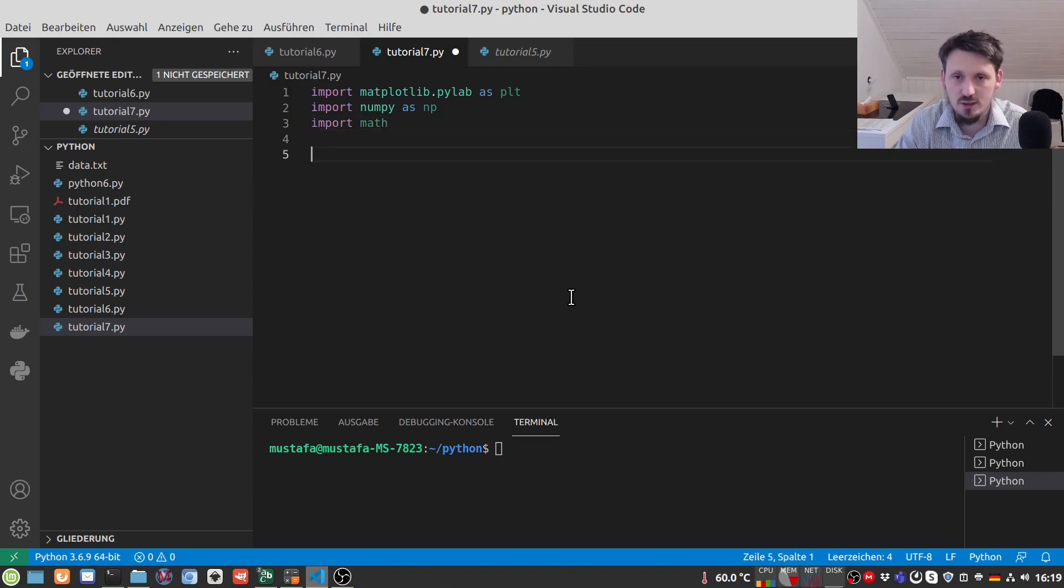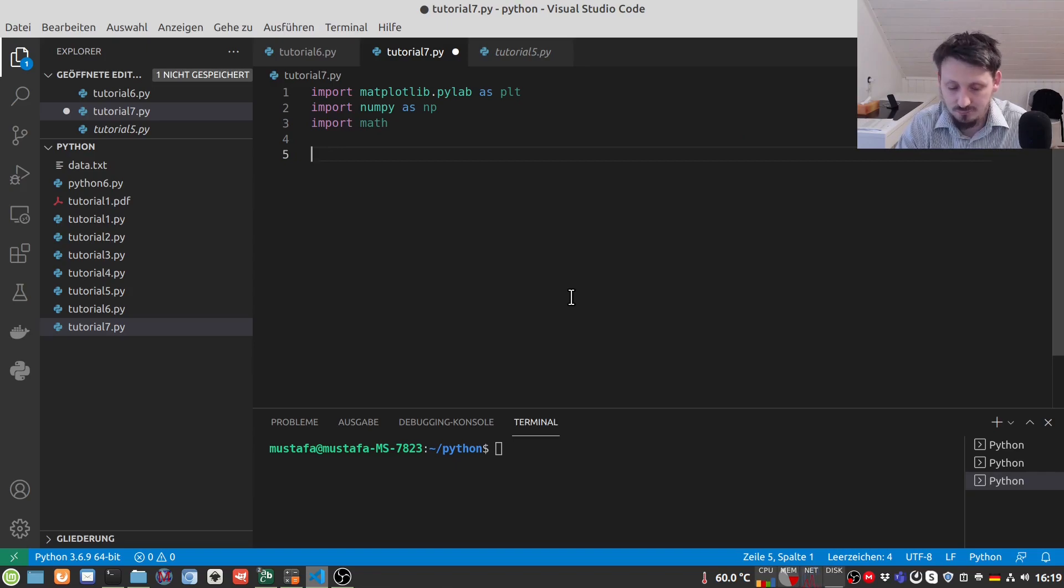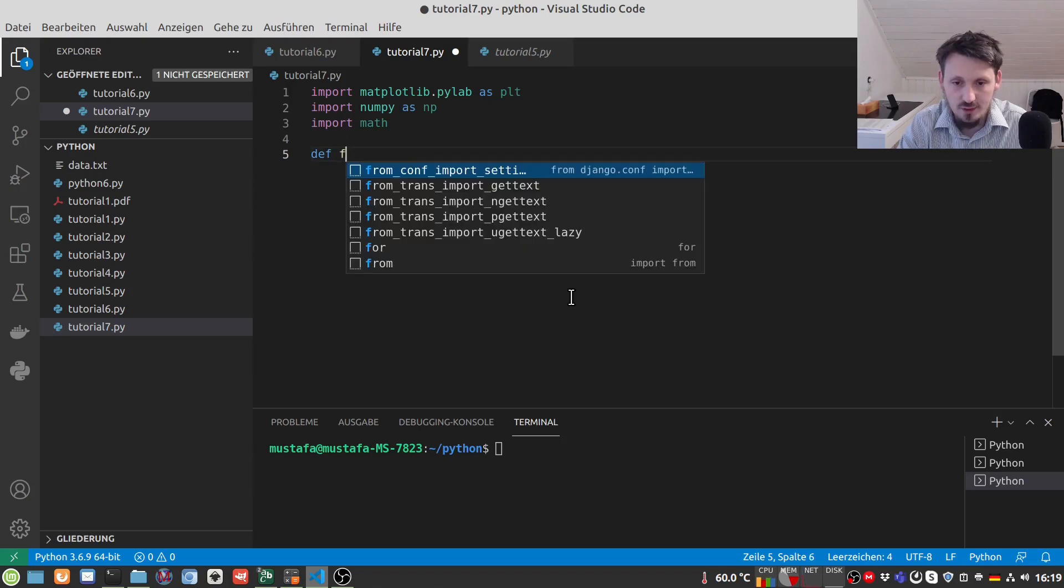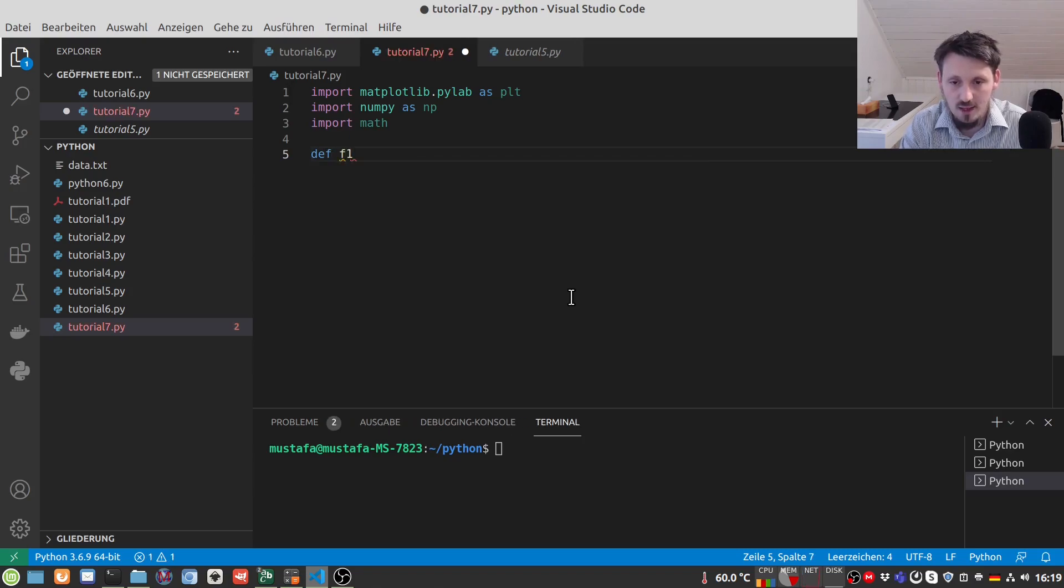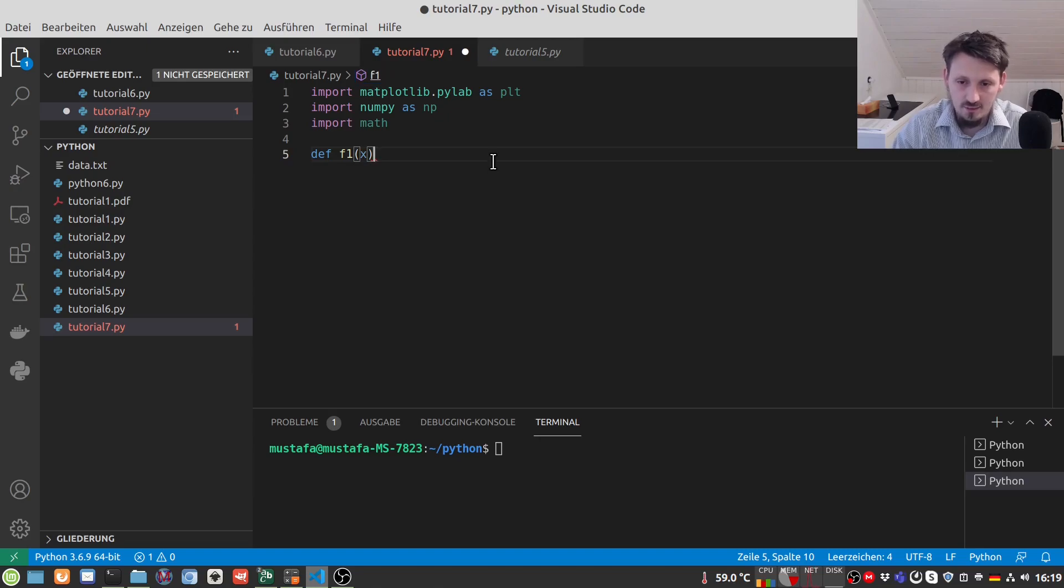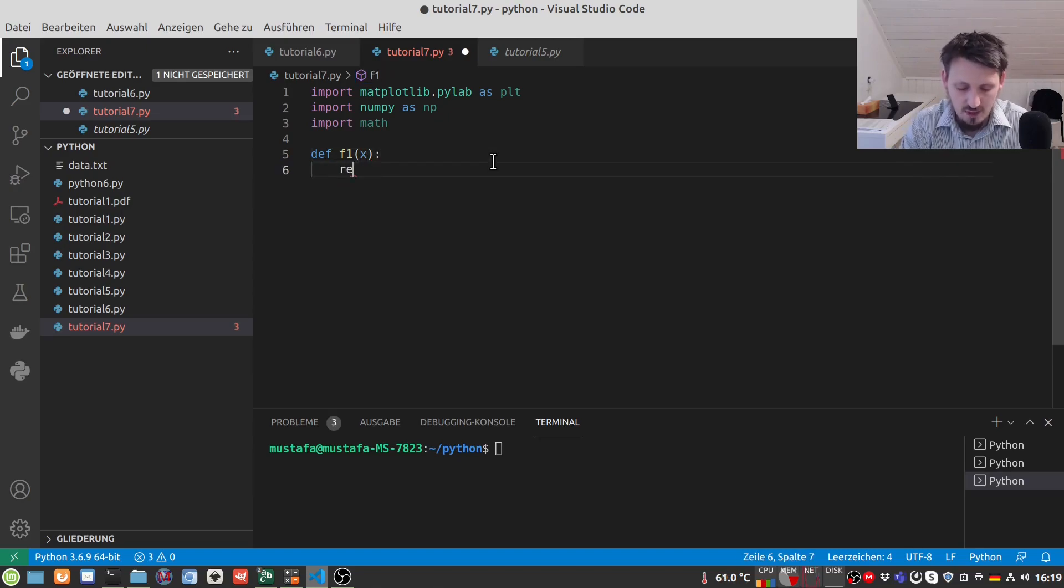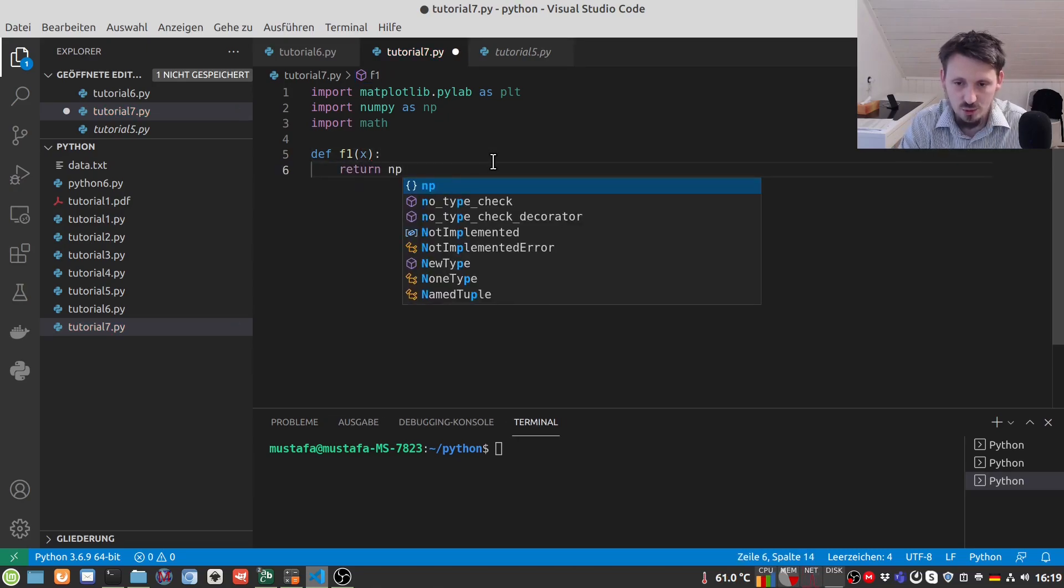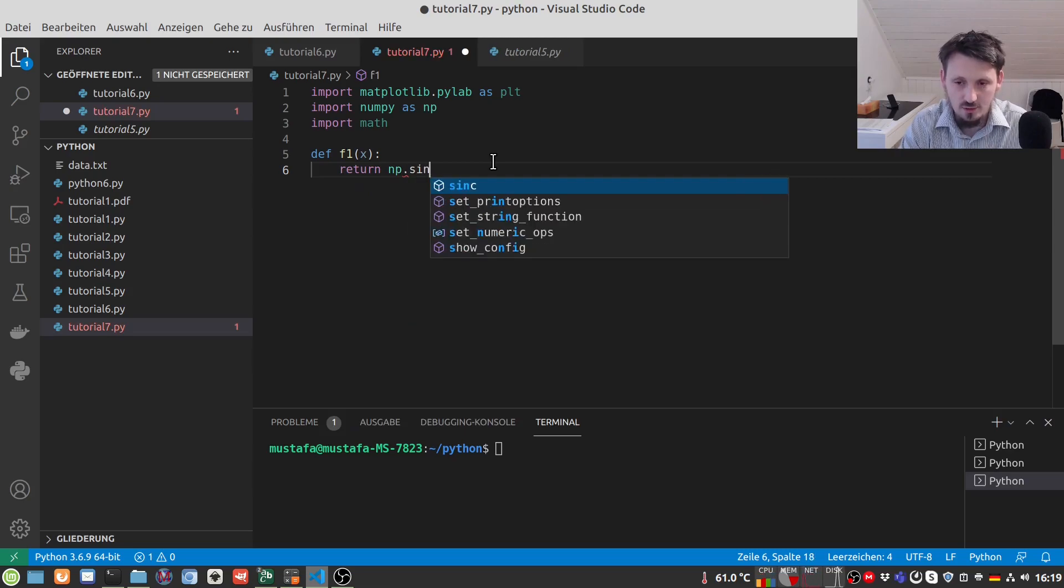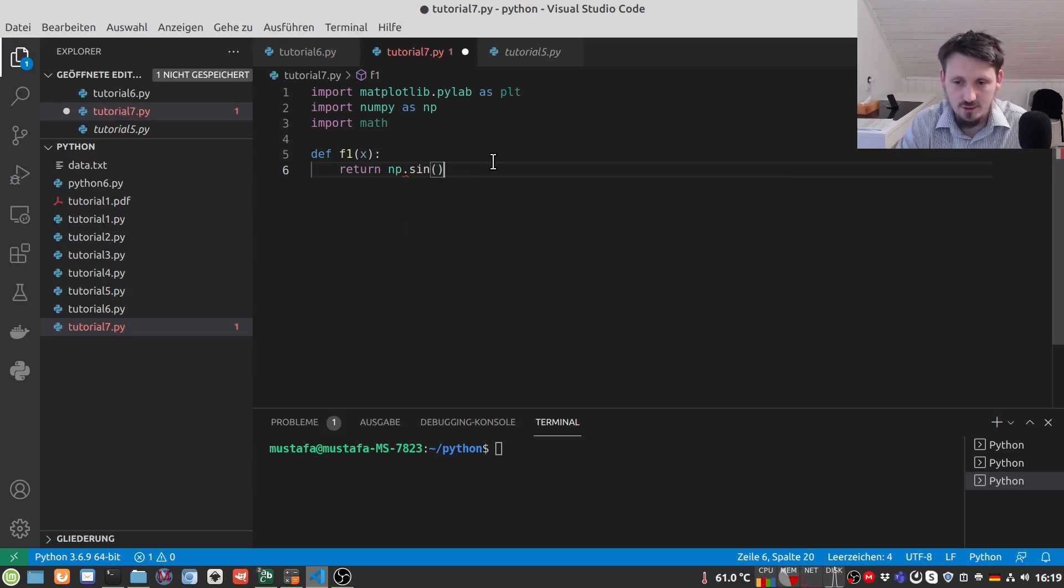Now we first define our two functions. We need one sine function coming from the left, which I call maybe F1 of X. And this will be, we have to just return as usual a NumPy, this is important, dot sine.